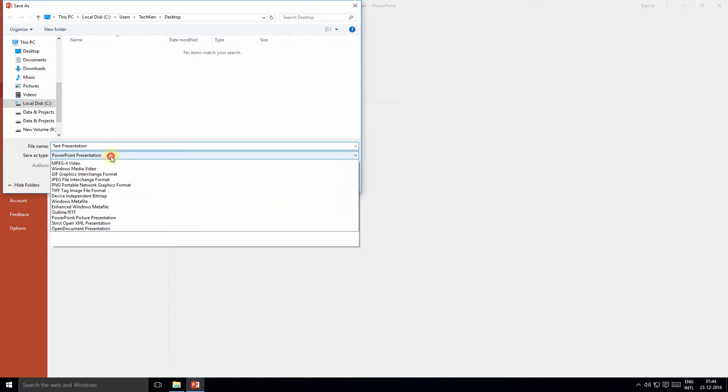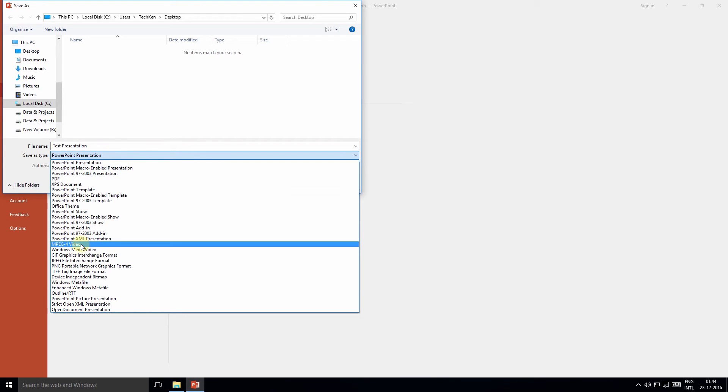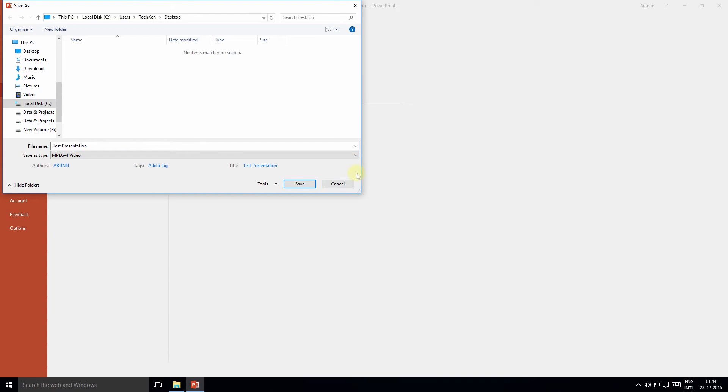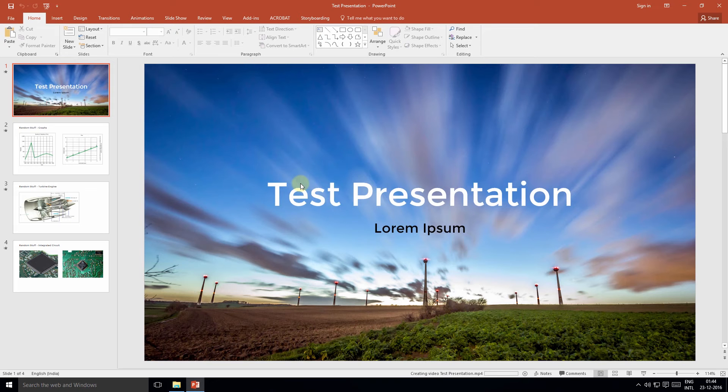Now under the Save As type, select MP4 or Windows Media Video, which is WMV, and click Save. Now the process of conversion has started.